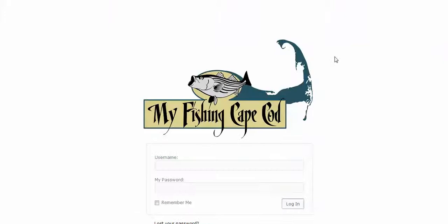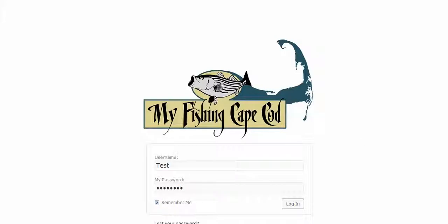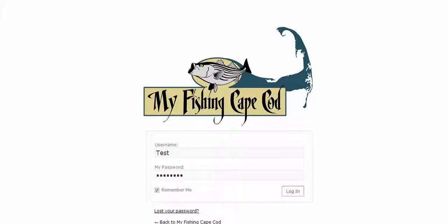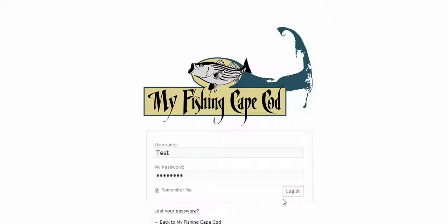Then you're redirected to a login screen where you type in your username and password. You can click 'Remember Me' so you don't have to type it next time. Now if you clear your cookies or your history in your browser, then this won't remember you, so just keep that in mind. And if you ever lose your password, you can just click 'Lost your password?' to generate a new one. Let's click login.